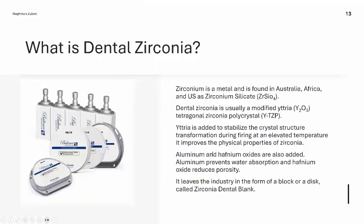What is dental zirconia? Zirconium is a metal found in Australia, Africa, and the United States as zirconium silicate. Dental zirconia is usually a modified yttria tetragonal zirconia polycrystal. Yttria is added to stabilize the crystal structure transformation during firing at elevated temperature, improving the physical properties of zirconia. Aluminum and hafnium oxides are also added — aluminum prevents water absorption and hafnium oxide reduces porosity. It comes from industry in the form of blocks or discs, called zirconia dental planks.